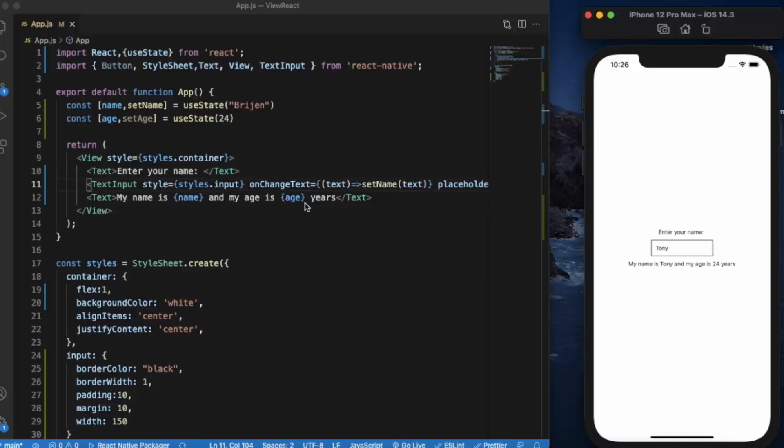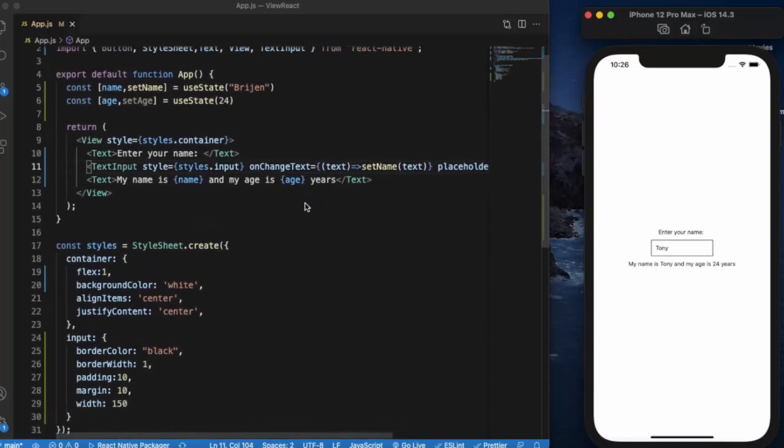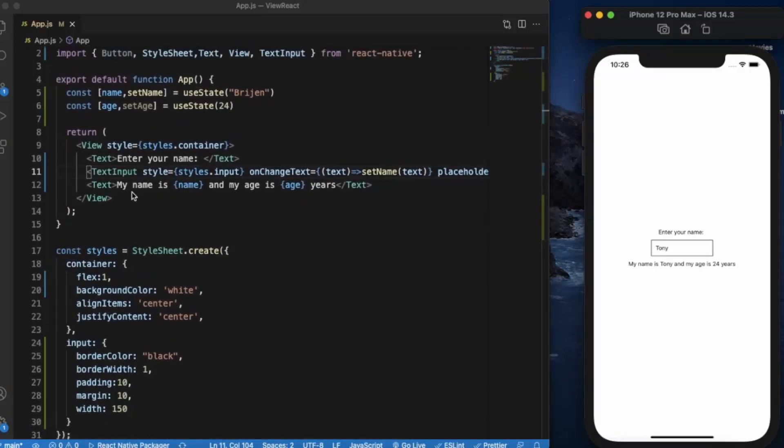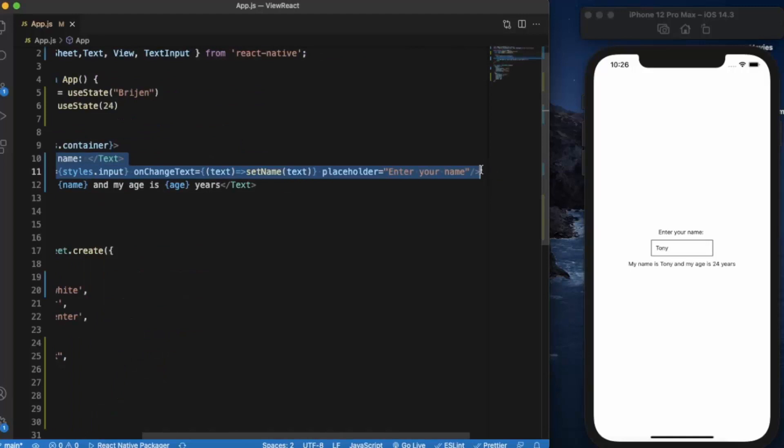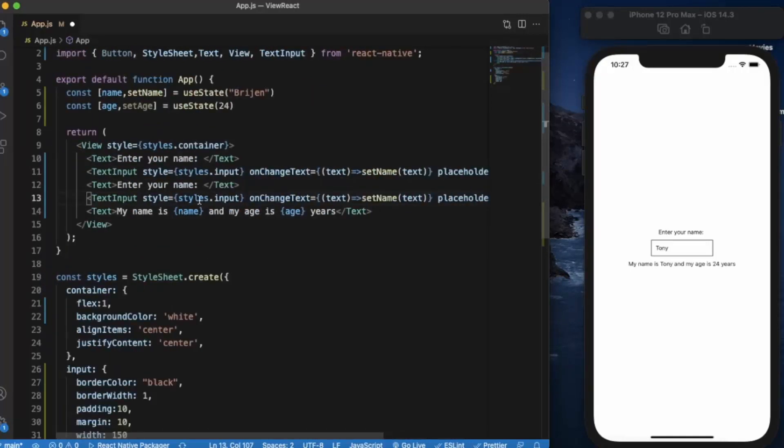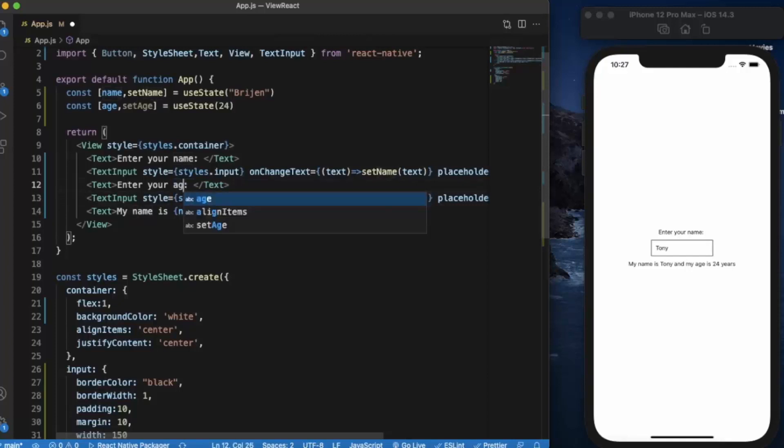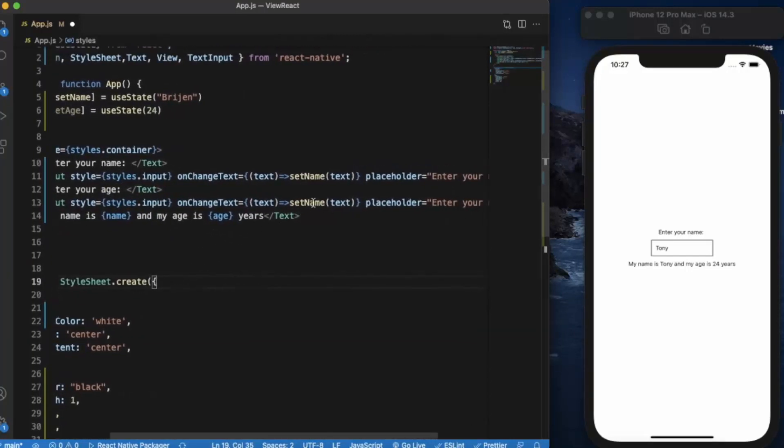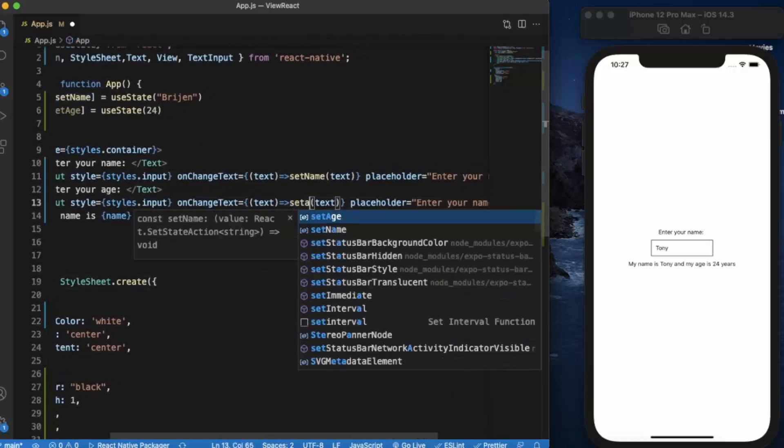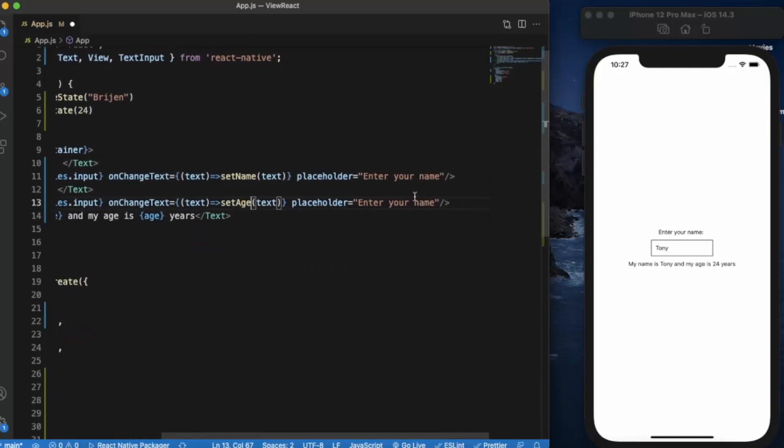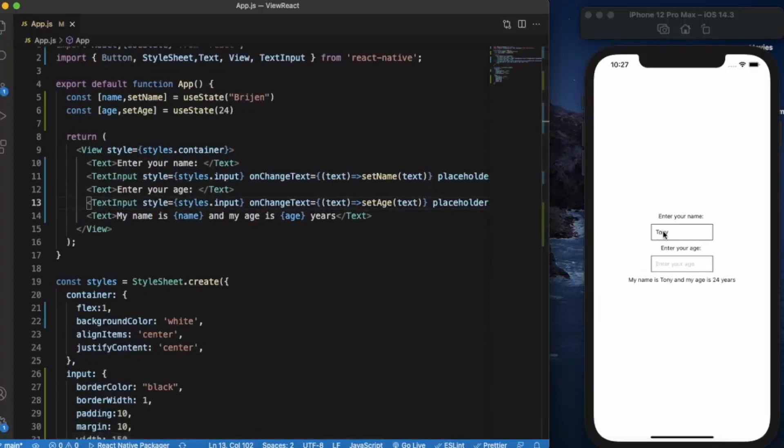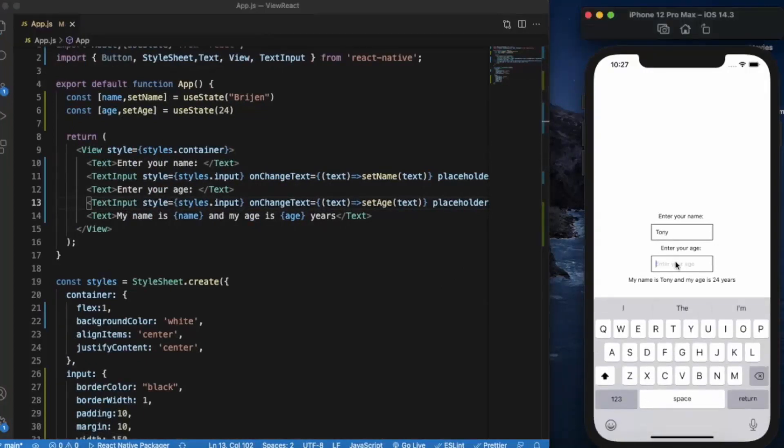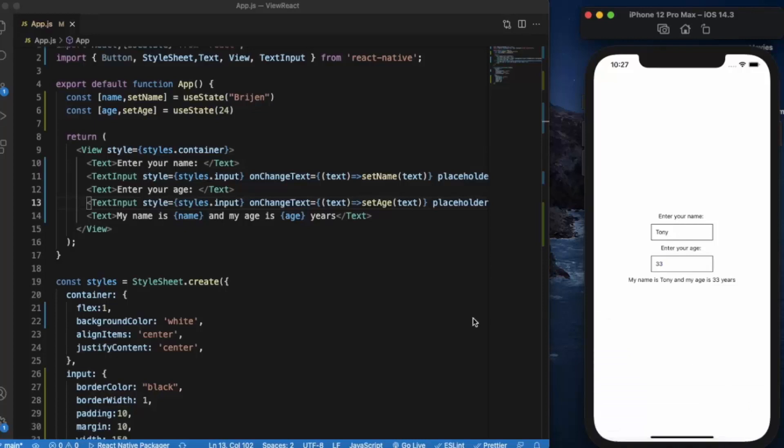Let us create one more for the age. Let's just copy this and change it to "enter your age". Now we have two placeholders, two text inputs. My name is Tony and my age is 33 years. As you can see, it updates in real time.